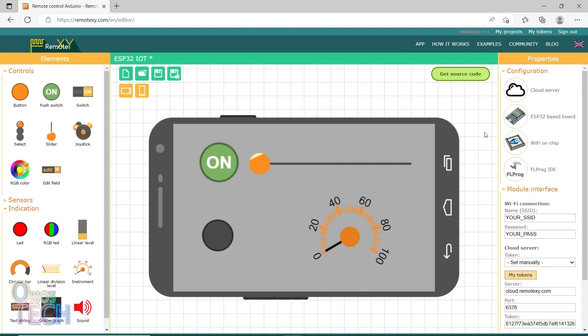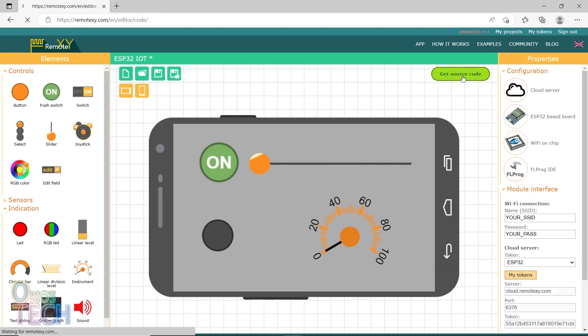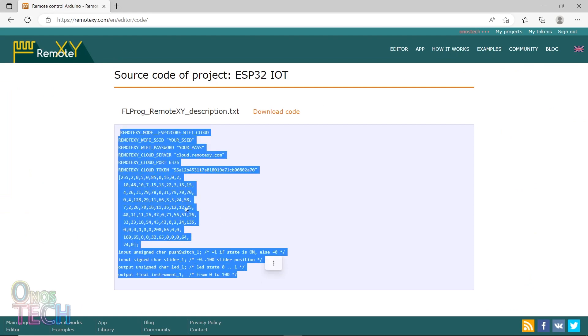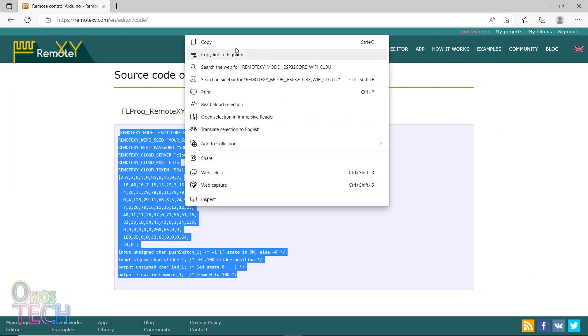Return to the editor and select the created token. Click on Get Source Code. Highlight and copy the code.